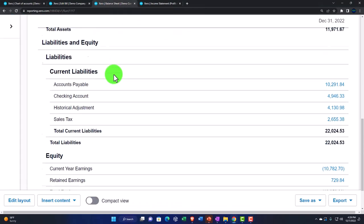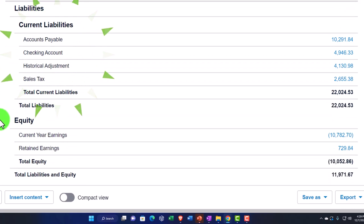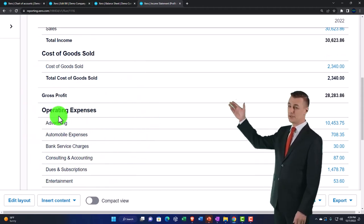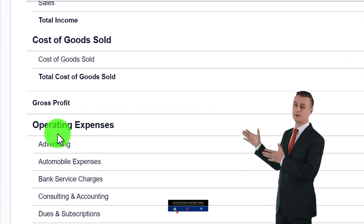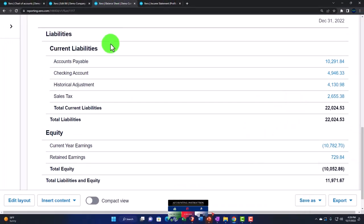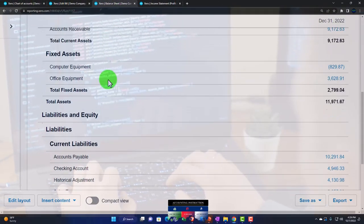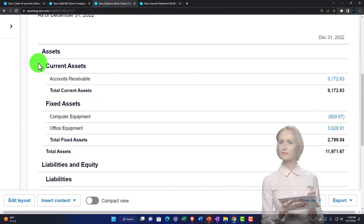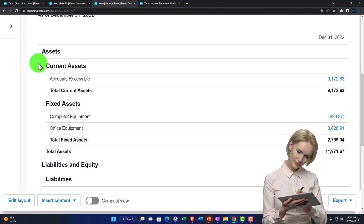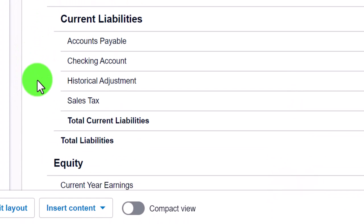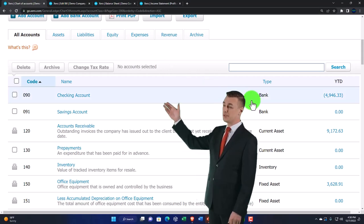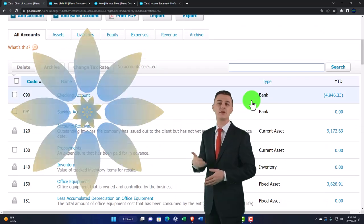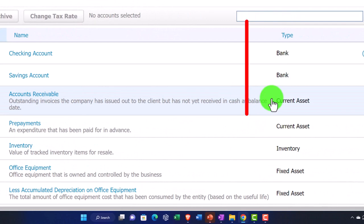The chart of accounts maps to both financial statements. On the balance sheet we have assets, liabilities, and equity. On the income statement we have income, cost of goods sold, and expenses. You can think of it as the balance sheet on top of the income statement. Even if code numbers get out of alignment, the end result in the financial statements is ordered by type — assets, liabilities, equity, income, and expenses — with subcategories like current assets and fixed assets within each.